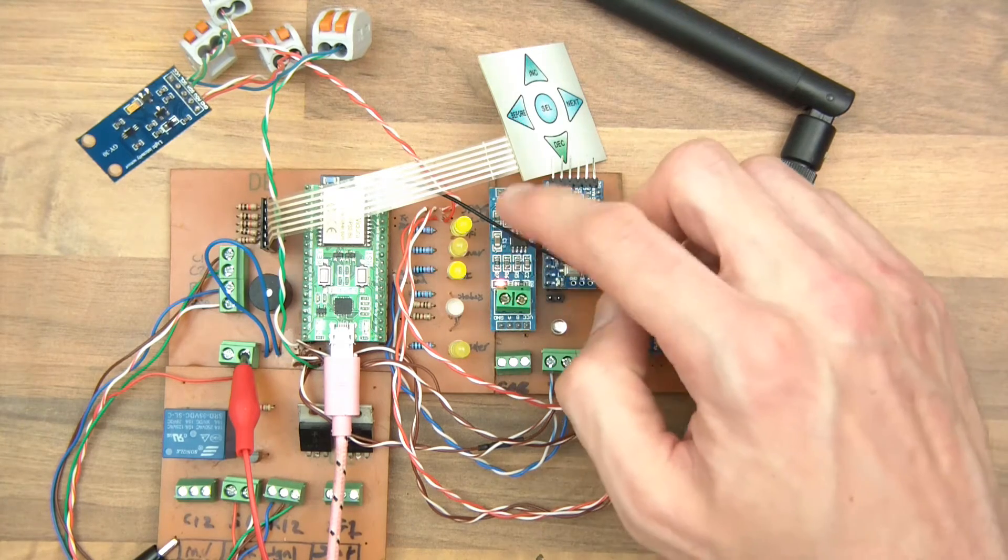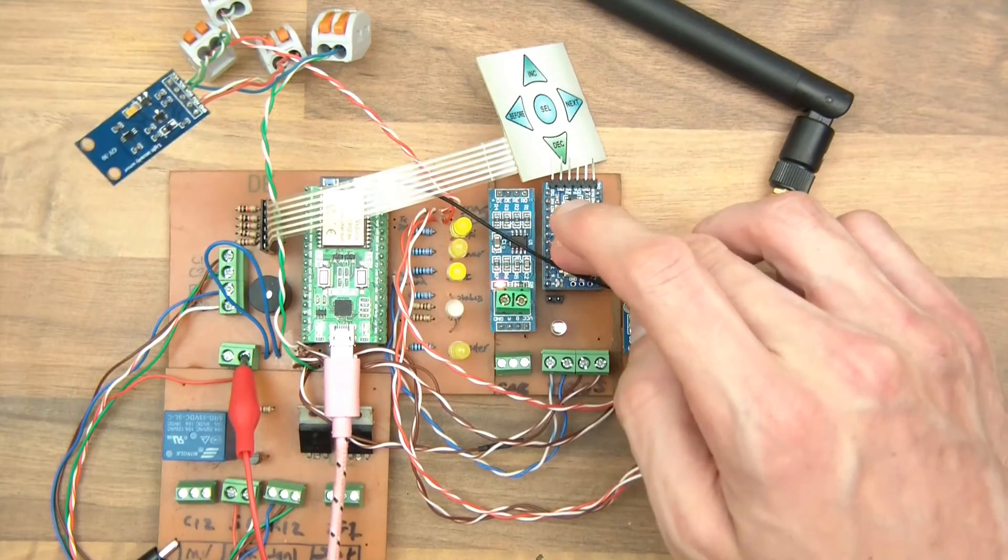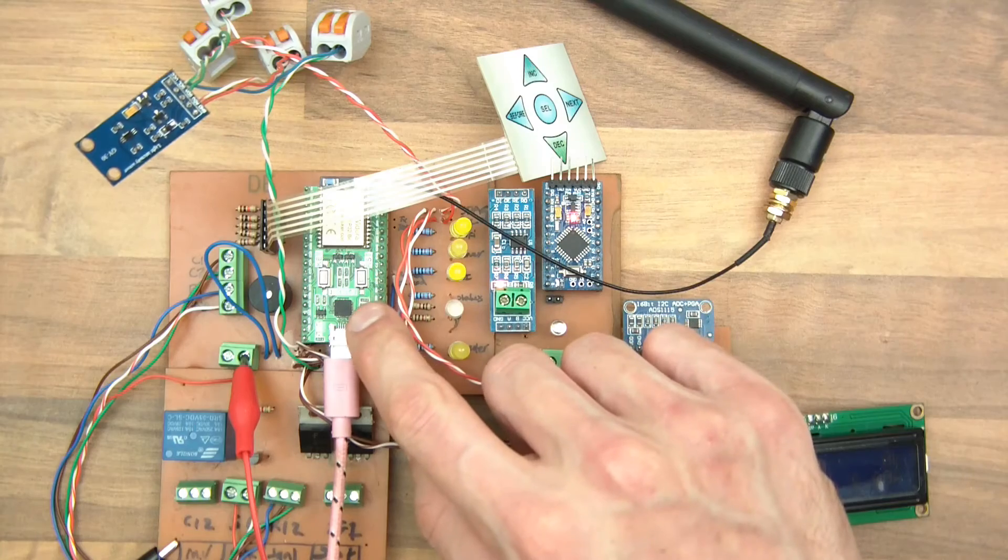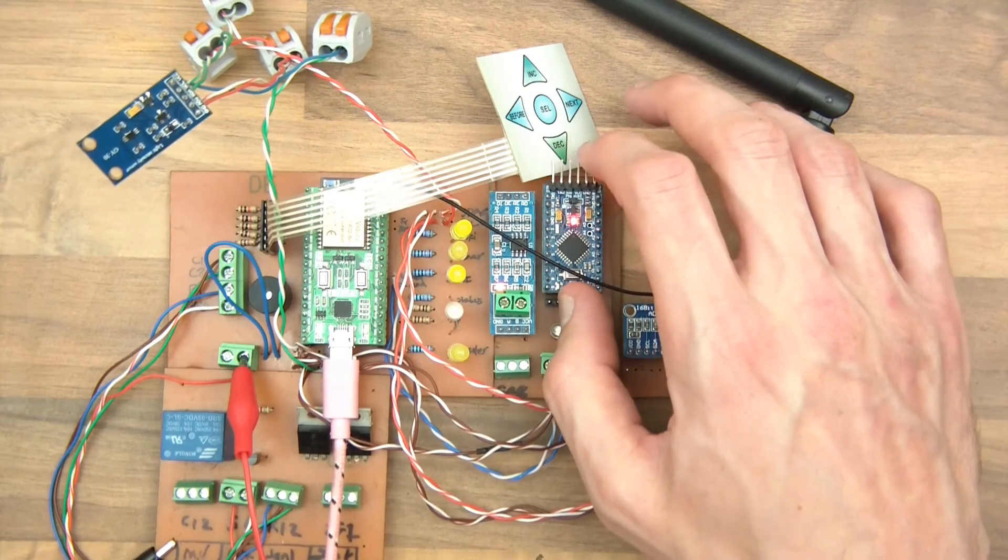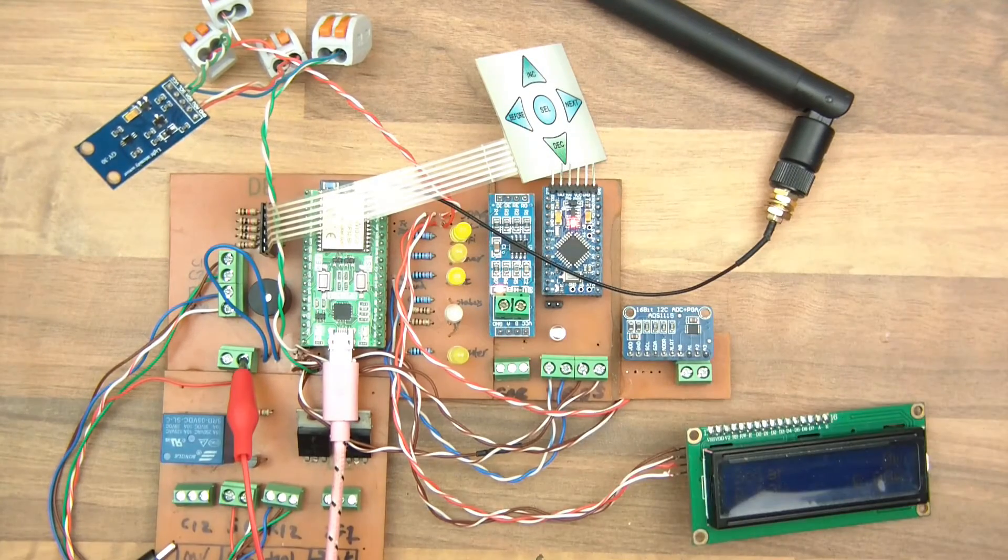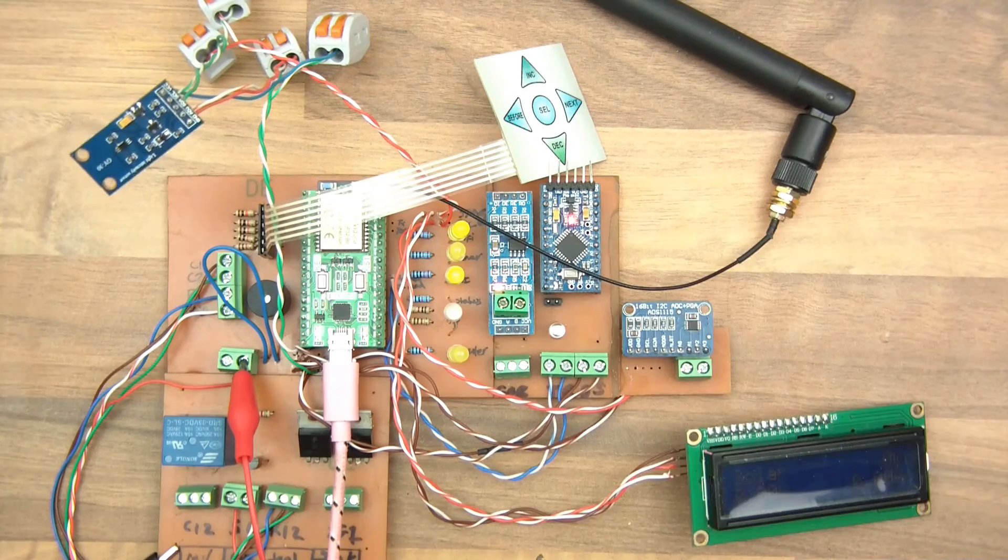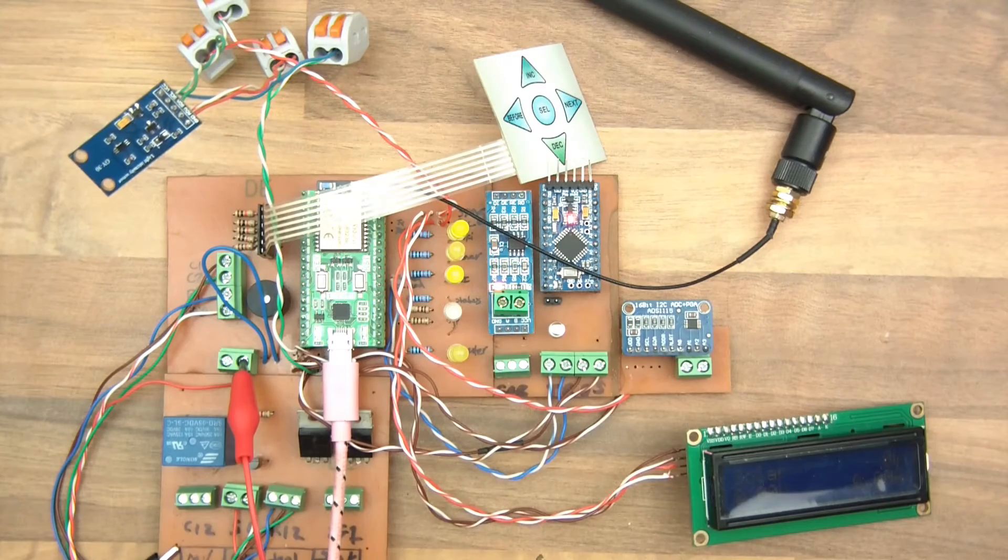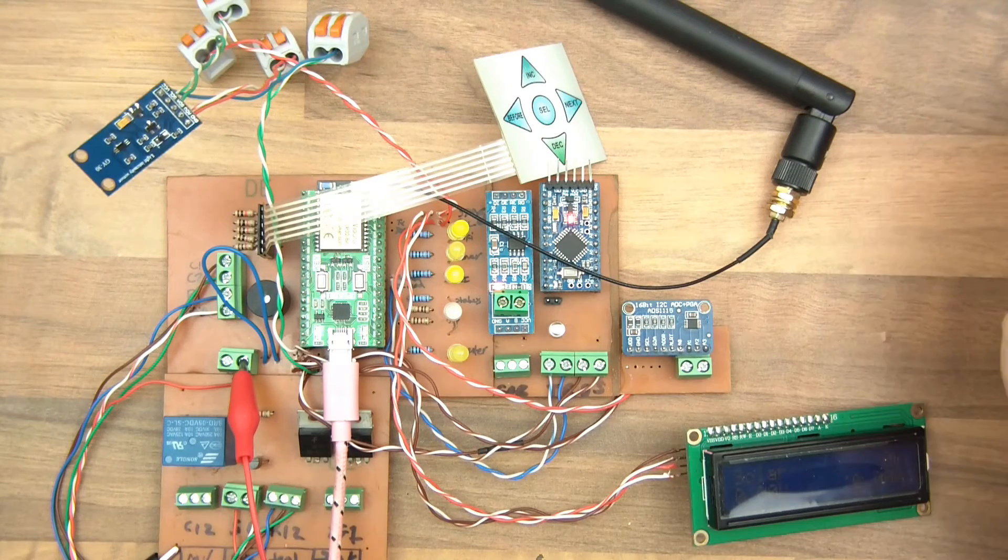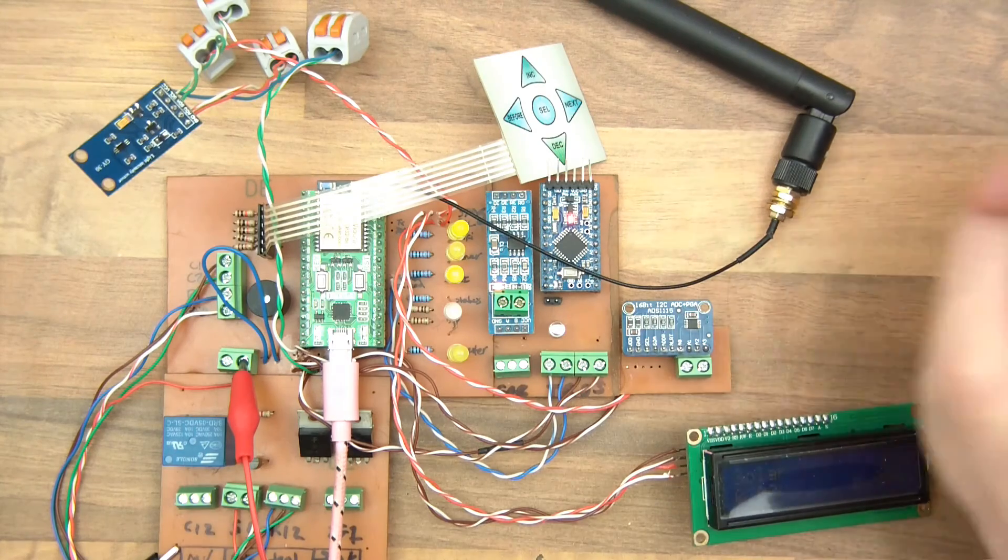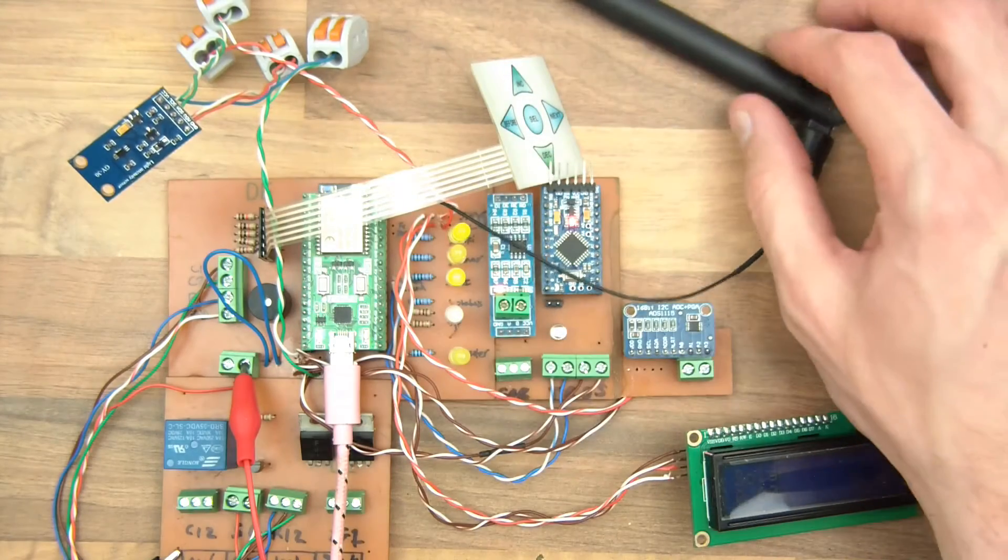We have this here which communicates with the charge controller. The Pro Mini communicates with the charge controller and the ESP32. So this is kind of a communication device between the two. This is for my current shunt and the current shunt tells me how much current has been drawn from the batteries and then here we have the ESP32 itself which does all the decision making, all of the logging and all that sort of stuff. Well it actually sends it to my server but it does the connection and this is actually the brain of the whole system really.